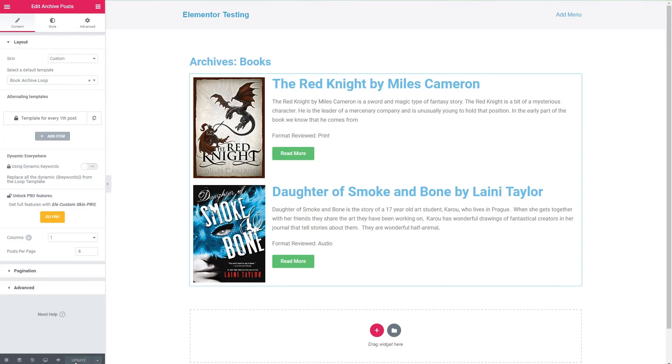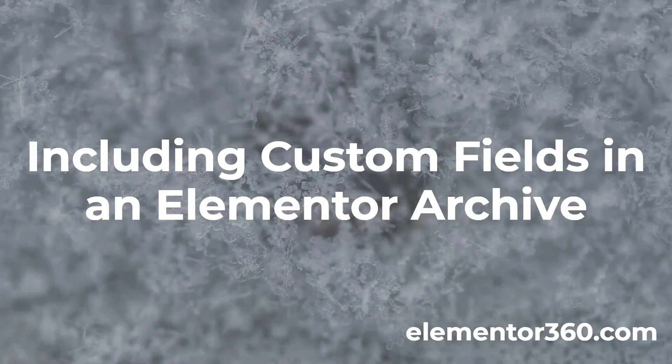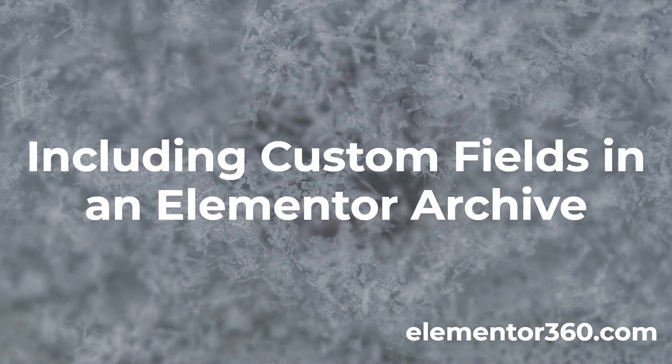We save that. We go take a look. And here's our book archive. With our custom field. So I hope this video has been useful. I found it interesting. Thank you for watching.